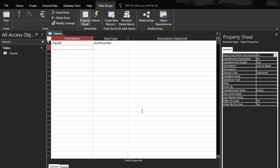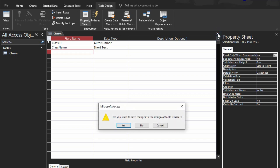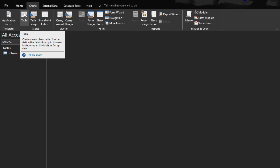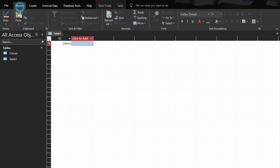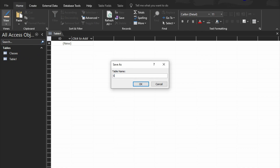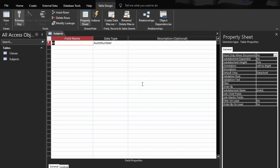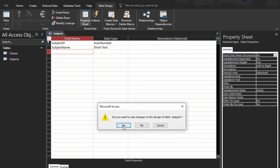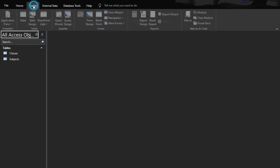The first field is class ID as AutoNumber, and class name as short text. Save it. Then create a second table for subjects. The first field is subject ID, then subject name. Save and close it.